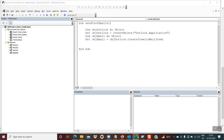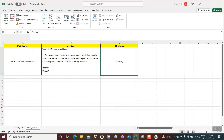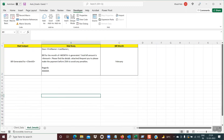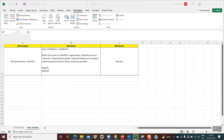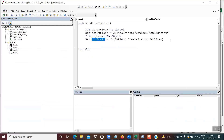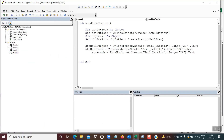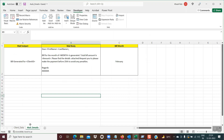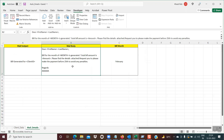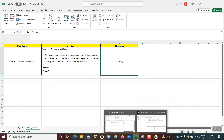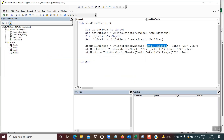Now we have to read the data. First, we read the details from the template — the mail details tab — reading columns A, B, and C. I have three variables: strMailSubject, strMailBody, and strMonth, and I'm reading them from maildetails.Range("A2"), B2, and C2 respectively. At this point, we have stored the email subject, mail body, and month in these three variables.